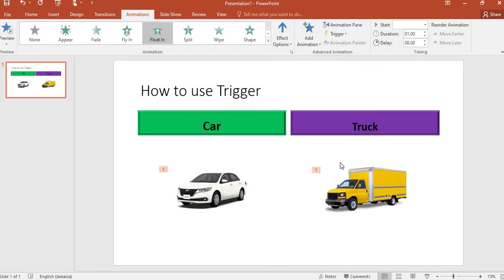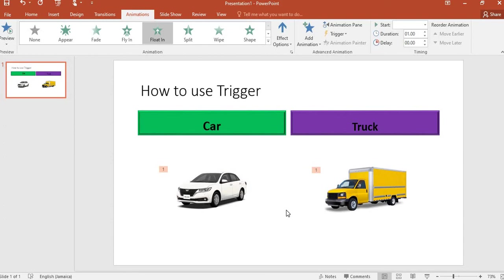My next step is to set up my trigger. Once I click on 'Car', the car should float in. When I click on 'Truck', truck should float in. So how do I do that? I would need to go to Trigger.